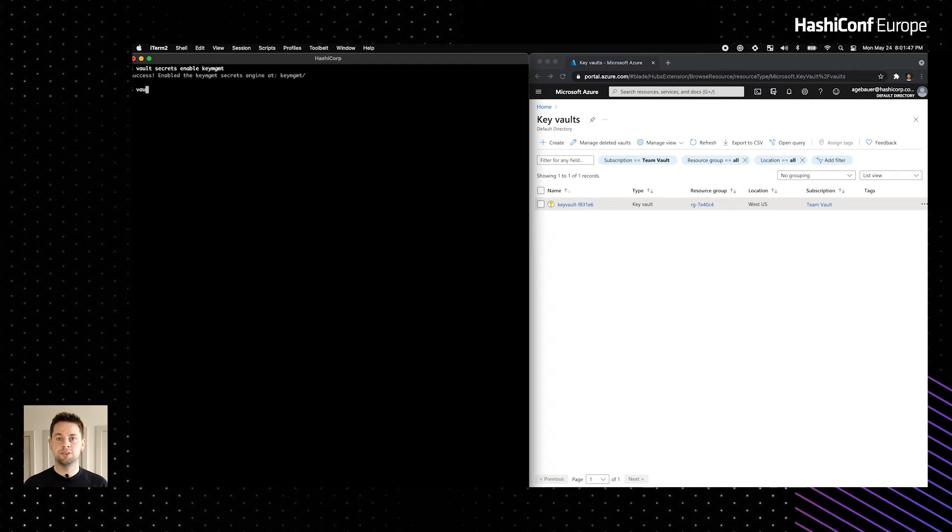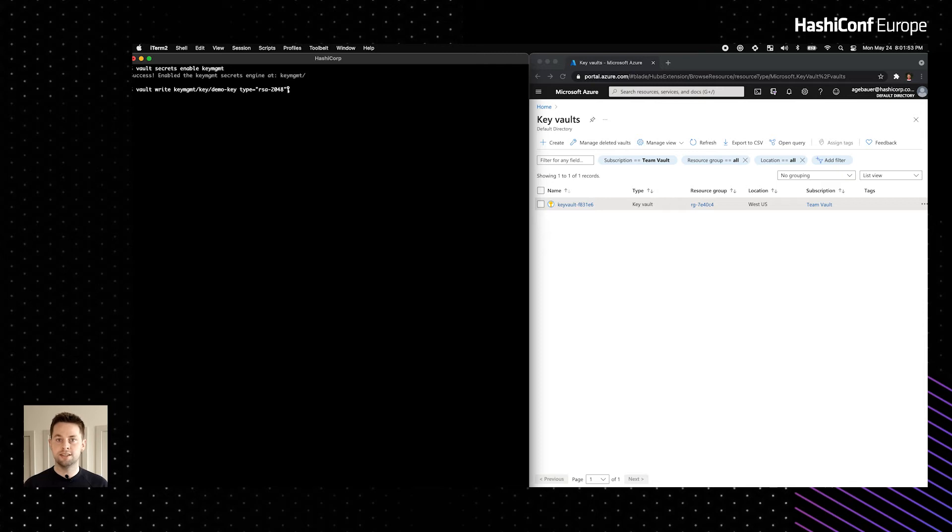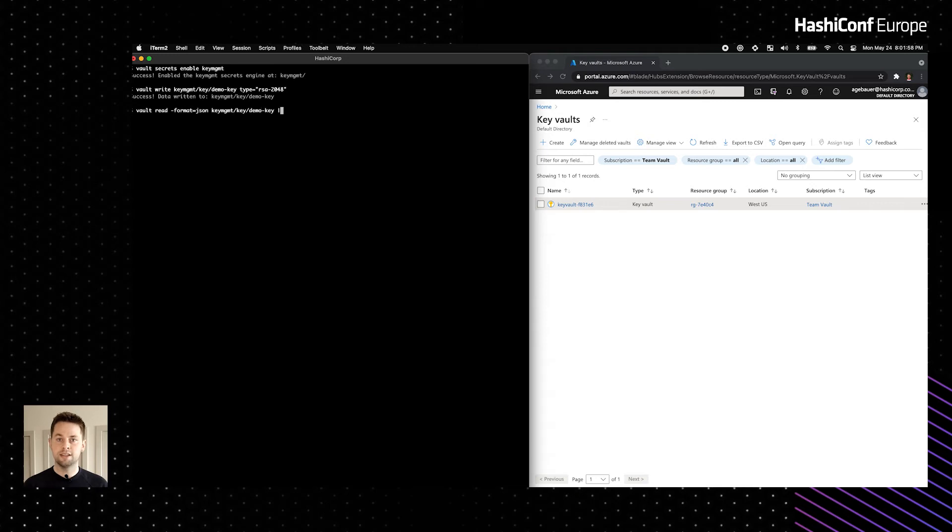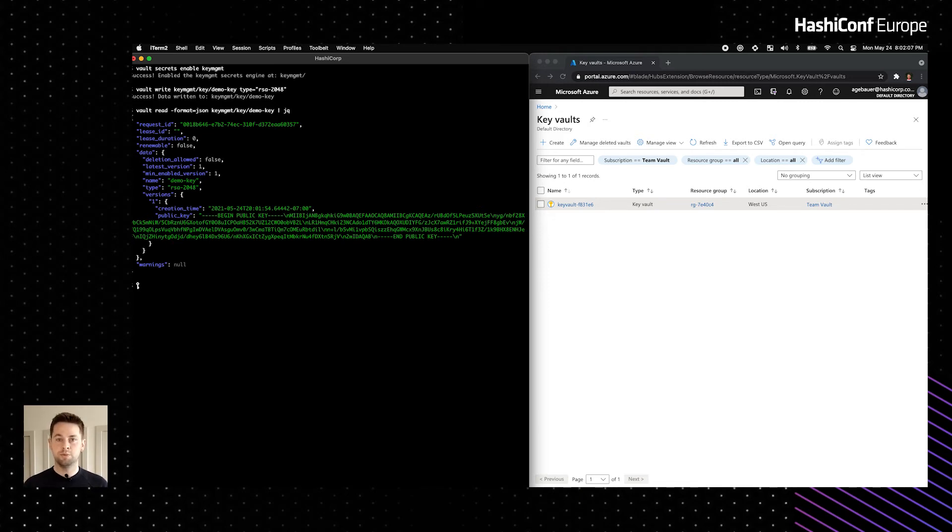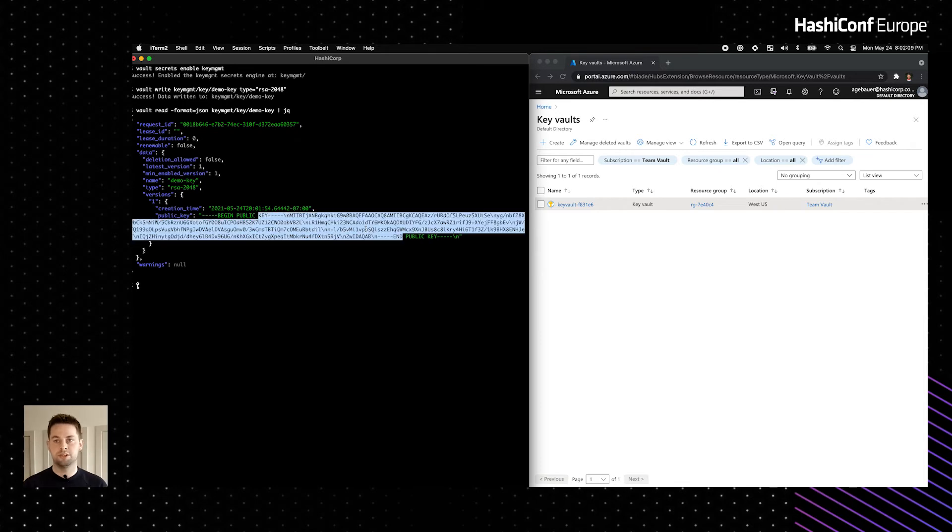The first thing that I'll do is generate a named cryptographic key called Demo Key. You can see here that it's an RSA key type of a specific bit length. Next, I'll read the key just to show some more properties of it. You can see that each key may have many versions, and the public key can be obtained for asymmetric key types. We'll use this public key later to perform an encryption operation.